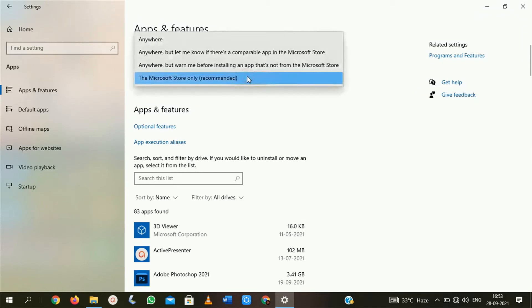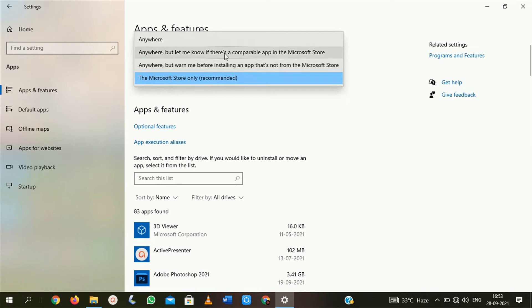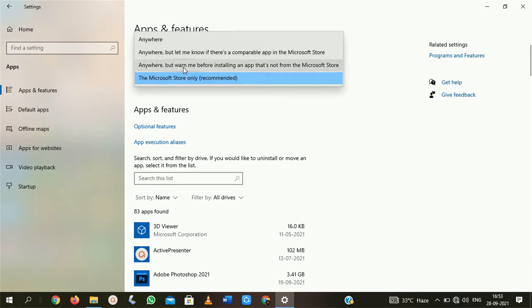Here you will get 4 options. First is anyone. Second is anyone but let me know if there is a compatible app in Microsoft Store. Third is anywhere but warn me. Fourth is Microsoft Store only. You have to choose any other option from the top 3.